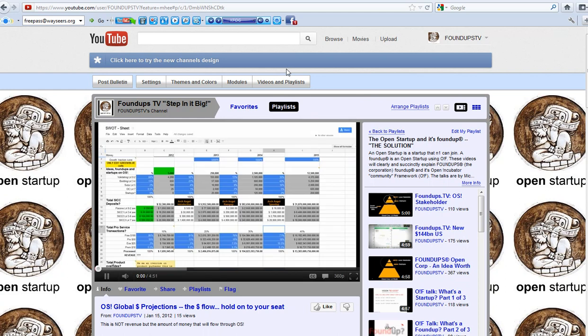Now what should happen is that video should pop up. So because this is an unlisted video, it won't show up. You can't, if you go search your playlist because it's unlisted, it's not there. But what I've done is I've put an unlisted video on my playlist even though it's not here.